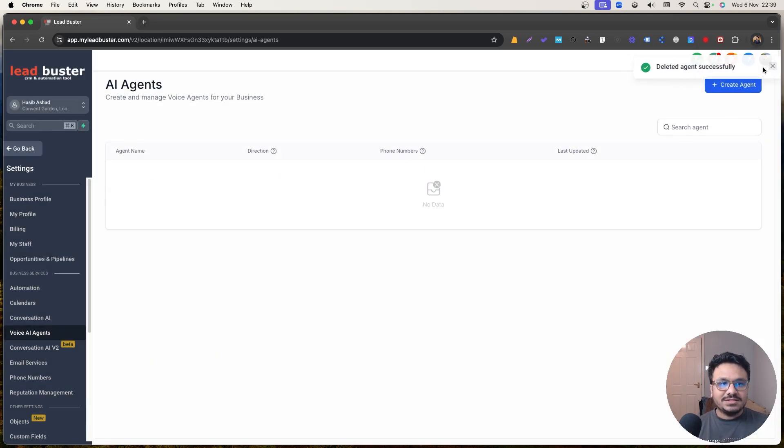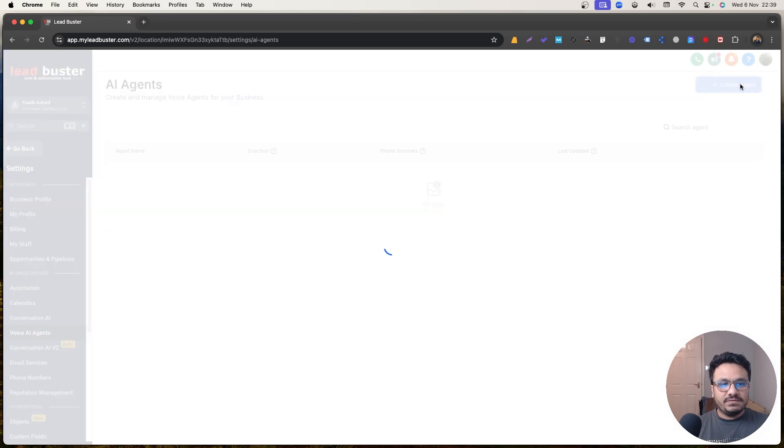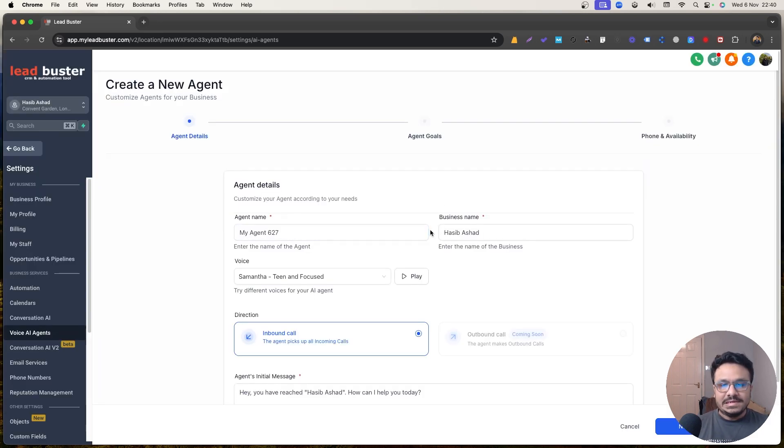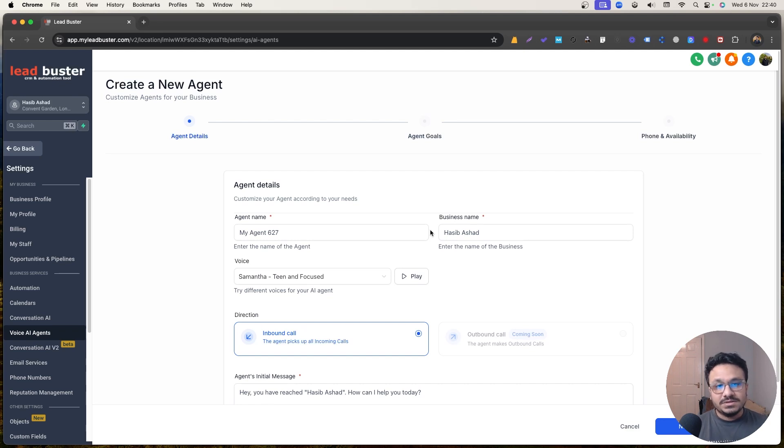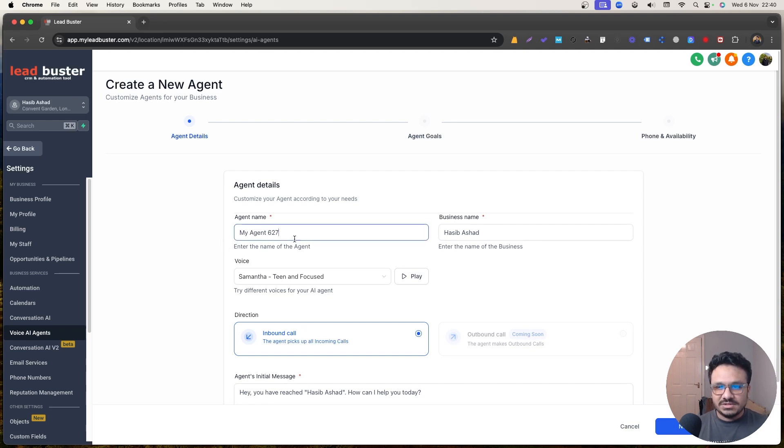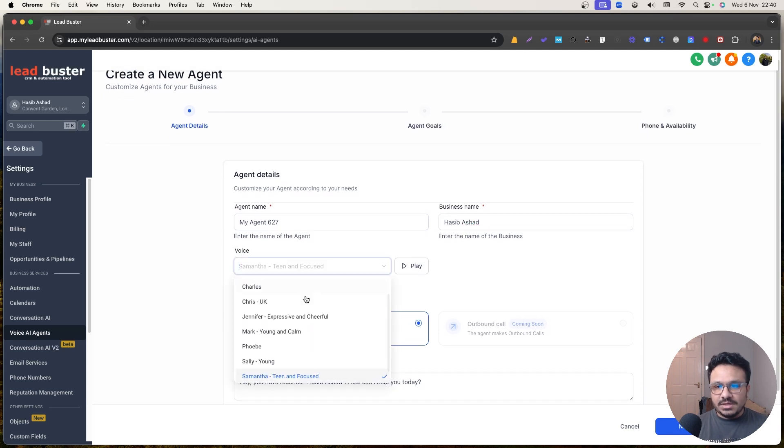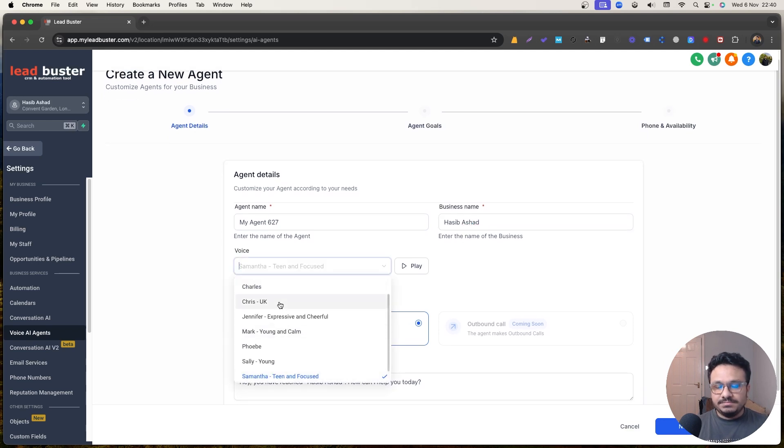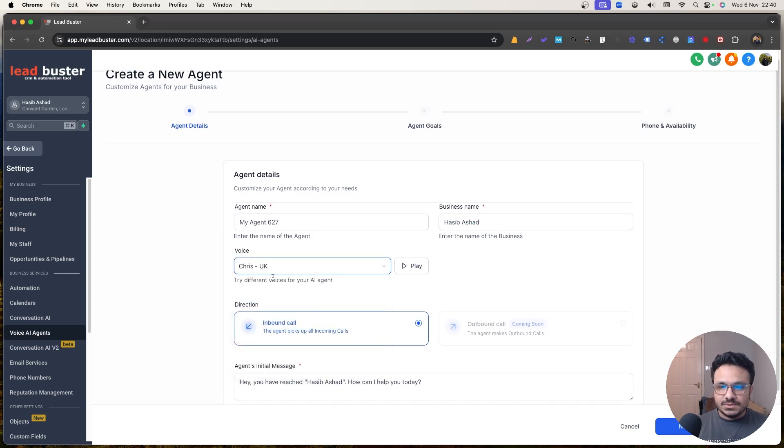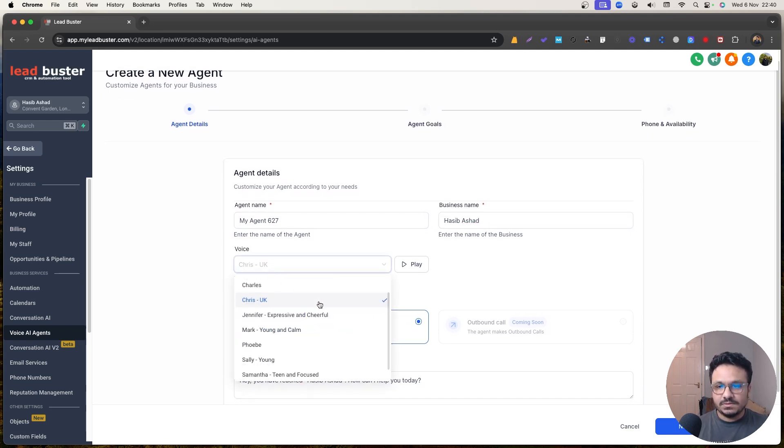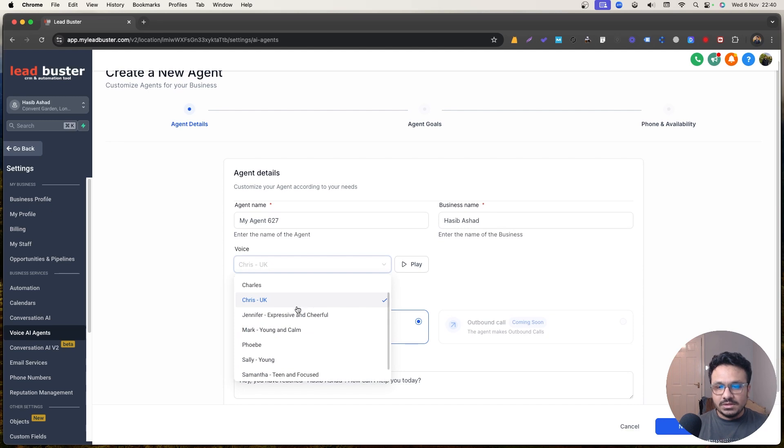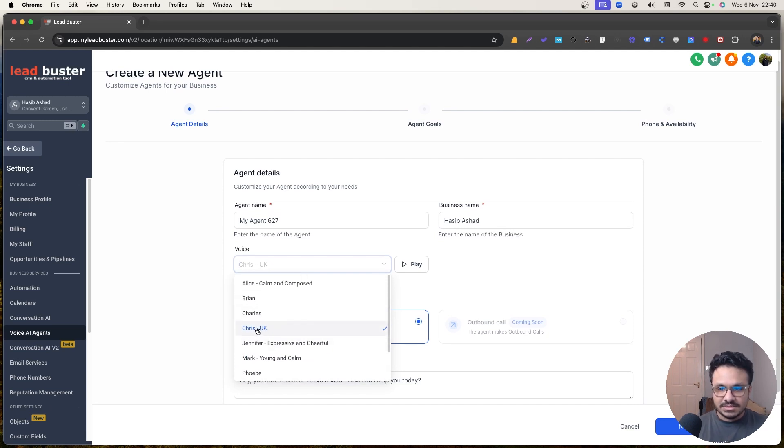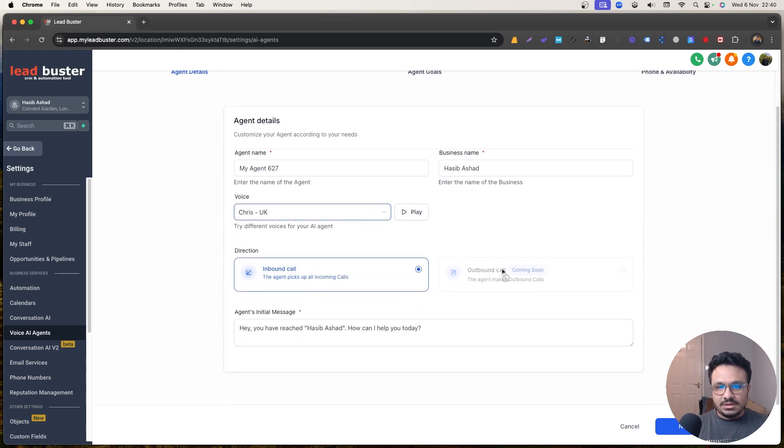Training this bot is a very crucial part because how the bot is going to react to your leads or your audience's inquiries depends on how well you can train it. So let's just name it my agent 627, whatever. This is my business name. And I want to train a UK bot. So right now the voice, the UK voice available, the only one is Chris UK. So I'm going to select that.